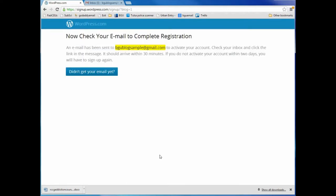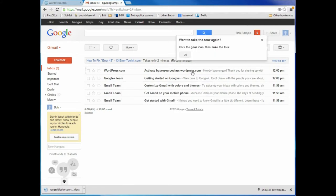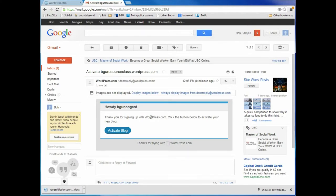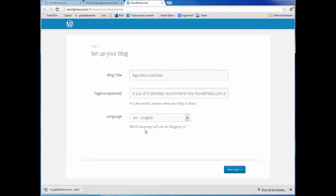Now I'm going to create my blog. I need to check my email — they have sent me an email telling me I need to activate bguresourceclass.wordpress.com. I'm going to go ahead and activate the blog. This simply lets WordPress know that I'm a real person — that's why they verify it with your email.